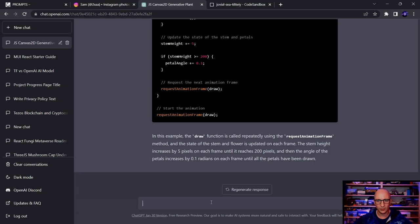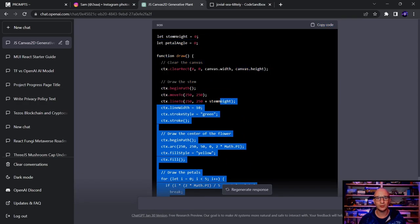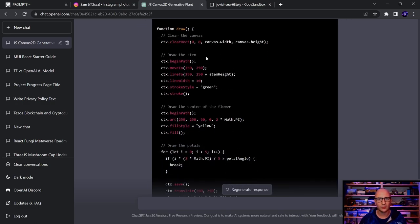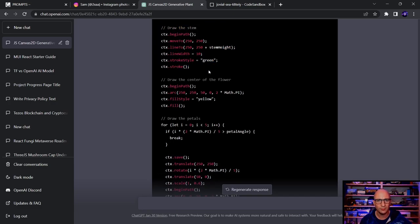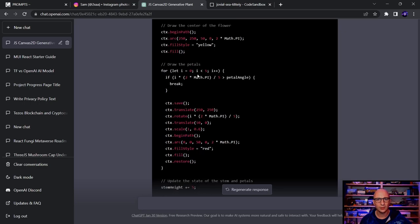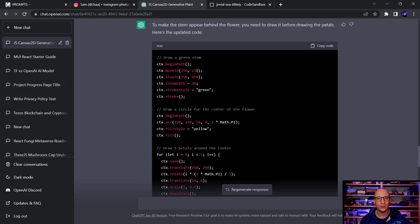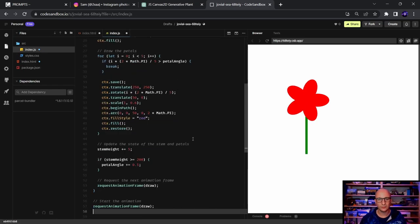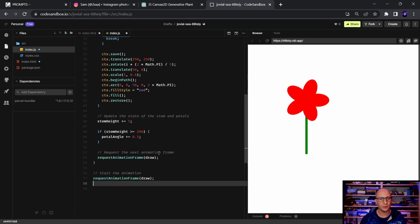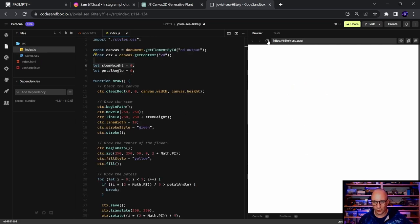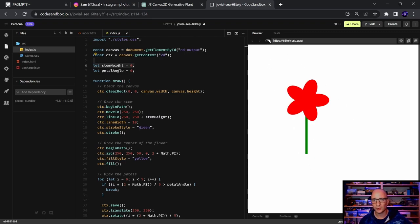ChatGPT explains the draw function is called repeatedly using `requestAnimationFrame`. The stem height increases by 5 pixels each frame until it reaches 200 pixels, then petals grow by 0.1 radians per frame. However, when I run it, the stem is drawing from top to bottom instead of growing from the bottom up, and the center is already visible. I need to fix the direction.